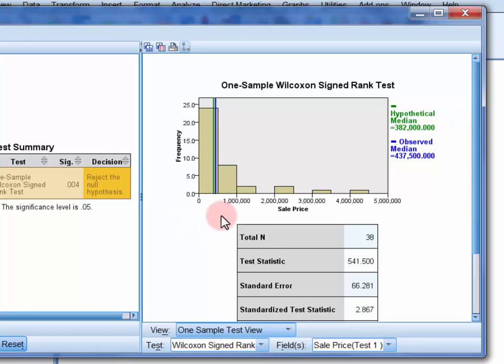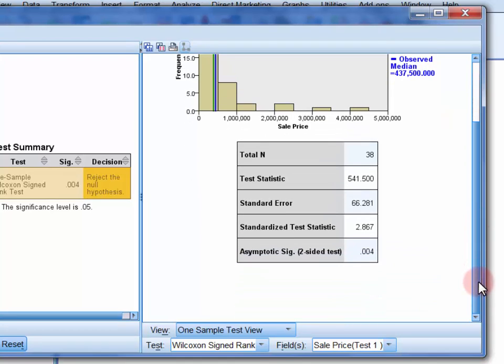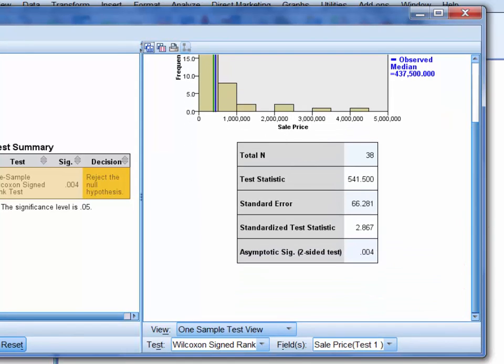We already know that these two values differ significantly, and this is reconfirmed by looking at the significance value at the bottom of the table. In this summary table, we also have the other values that we'll need for the write-up.